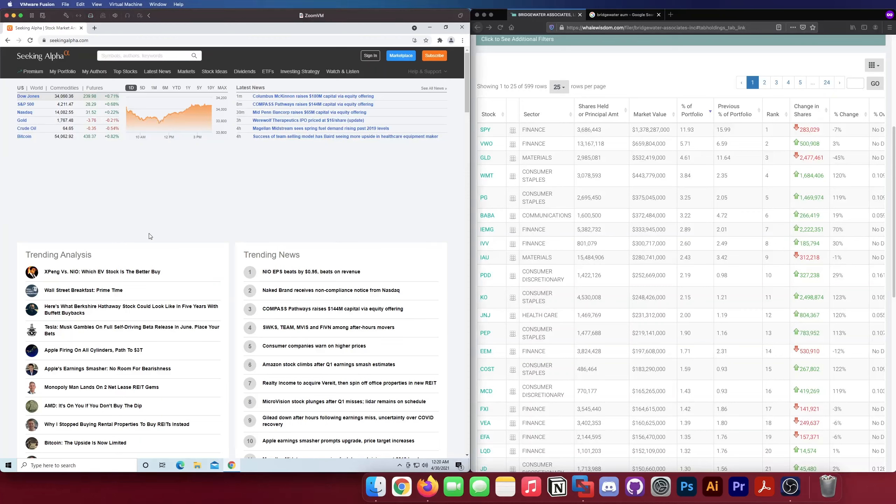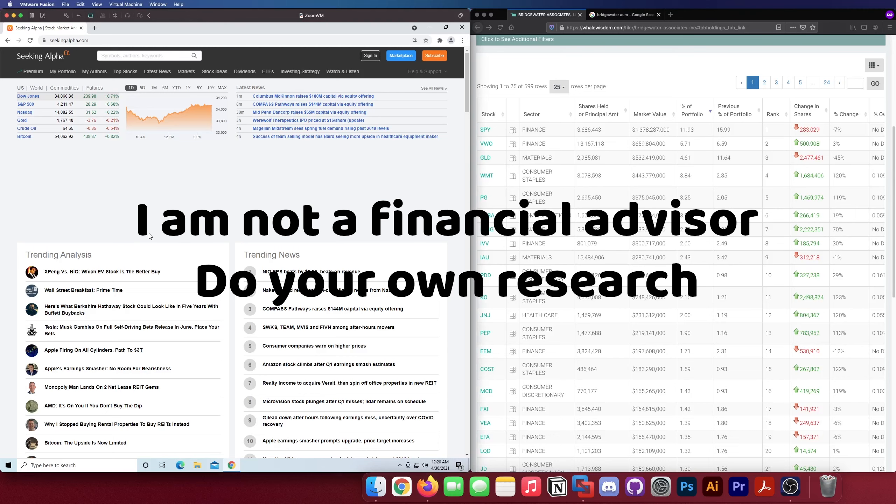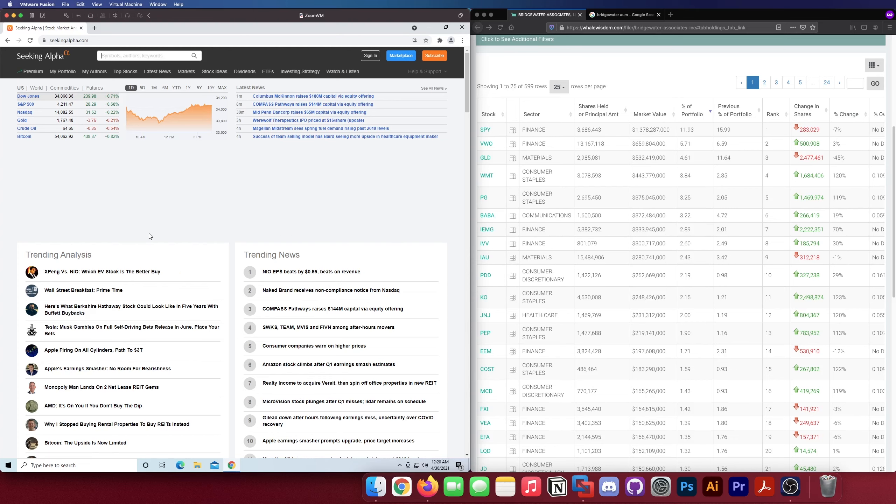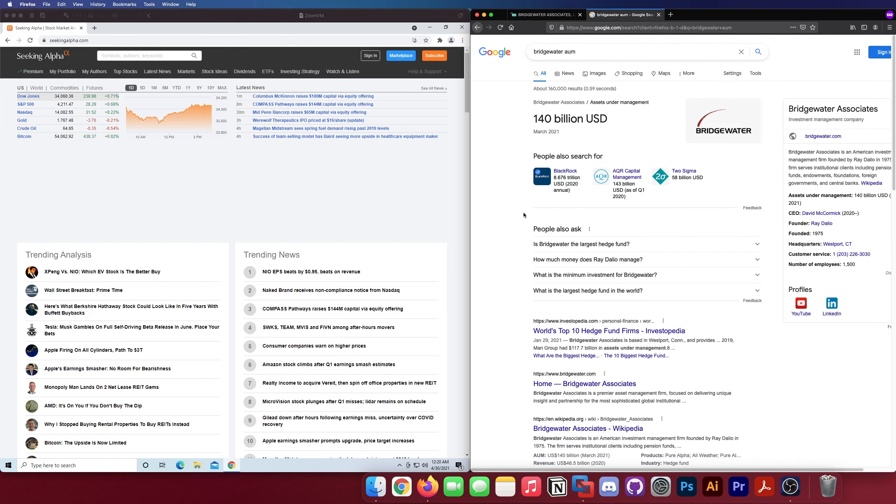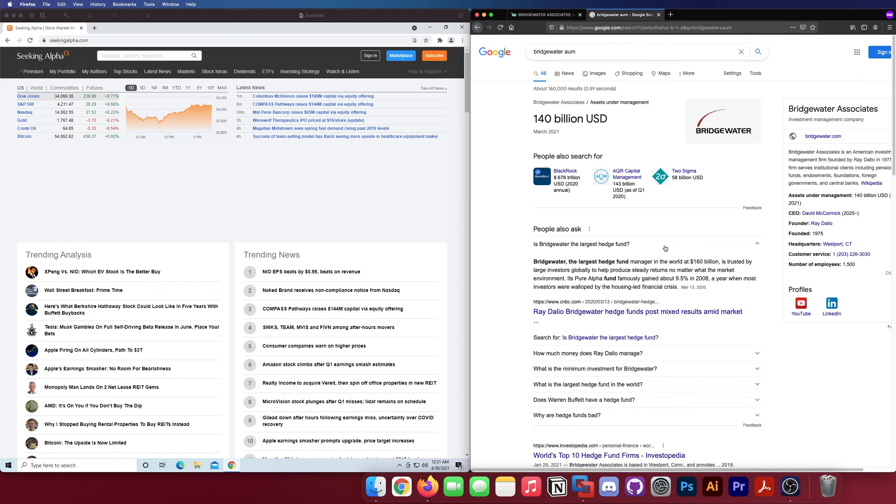What's going on guys, so today we're going to be taking a look at the holdings of the largest hedge fund in the US, and that is Bridgewater, which is Ray Dalio's hedge fund. You guys may have heard of him, founded in 1975 by Ray Dalio, over 140 billion dollars in assets under management, that is colossal.